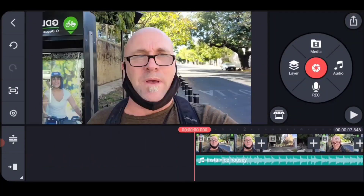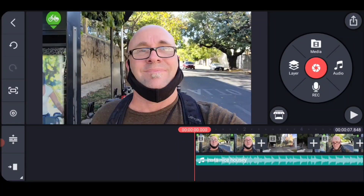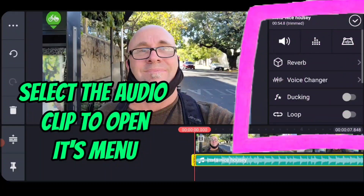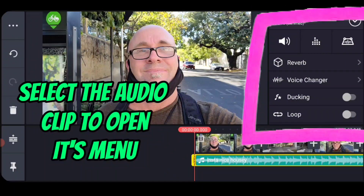So you can notice that you really couldn't hear my voice that great. Here's how we solve it — we solve it with ducking, which is triggered with the music clip itself.